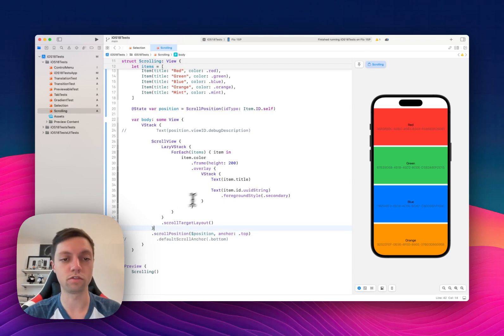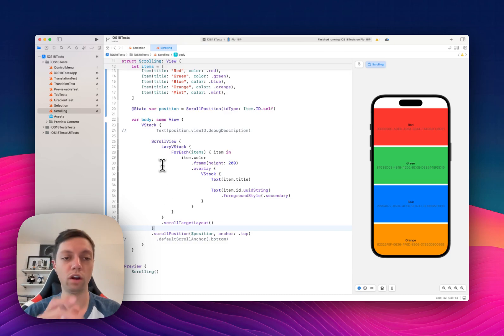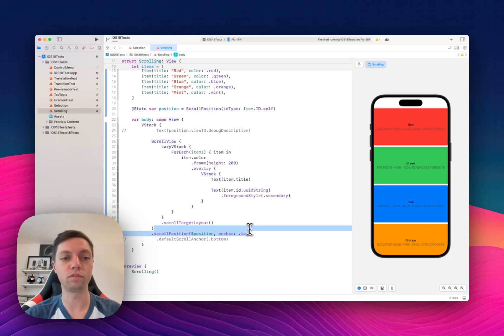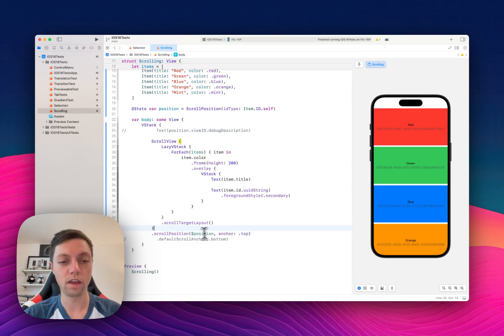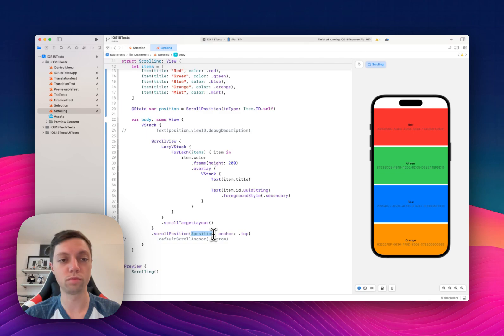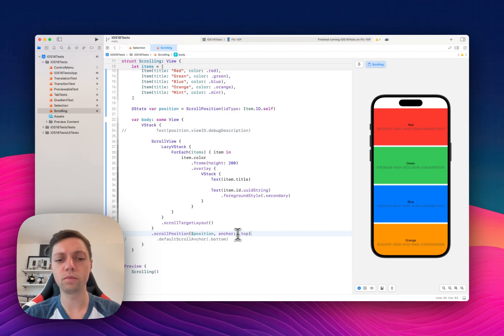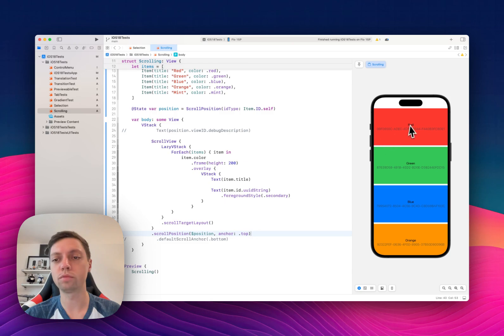This is important. This isn't supposed to go inside the scroll view or outside of the scroll view. This view modifier is supposed to go inside the scroll view itself. In there we pass a binding to our scroll position state and then we can define an anchor. So this means that we are reading the scroll position from the topmost edge.